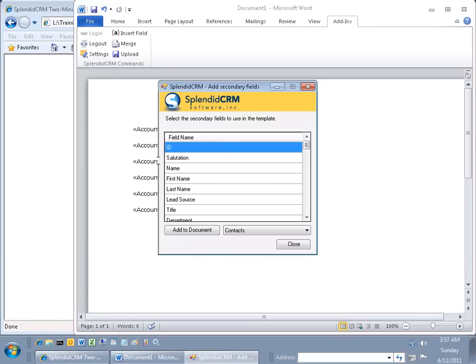Click next. In this case, I can also join to the contacts table, but I'm not going to do that for this example.